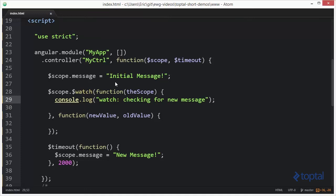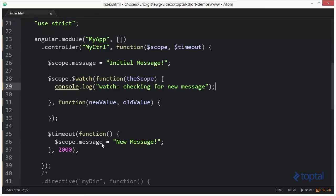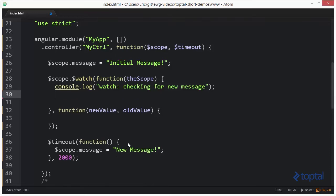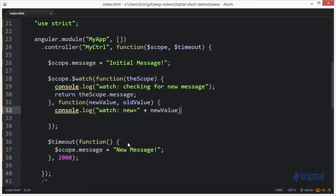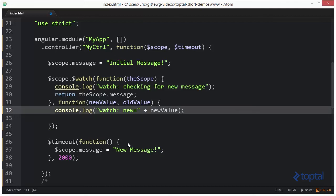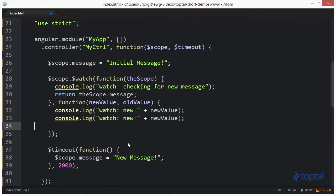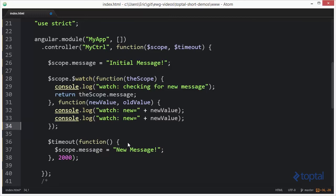What we're going to do is put a watch on this message property here. After two seconds, that message property is going to change, and we're going to see how the watch outputs that to the screen. We return scope.message from the comparison function. Then down here in the watch callback, we say console.log 'watch' with the new value and the old value.